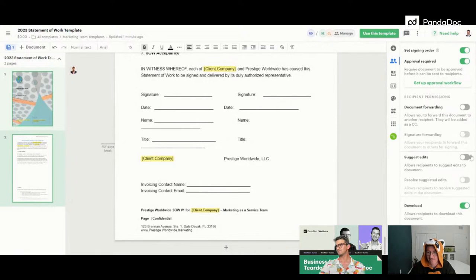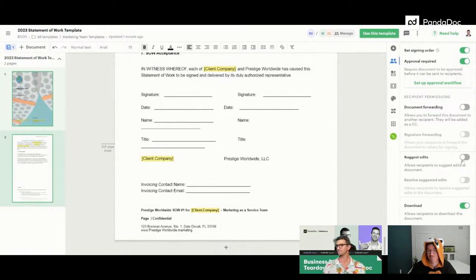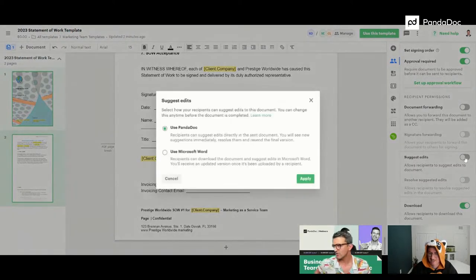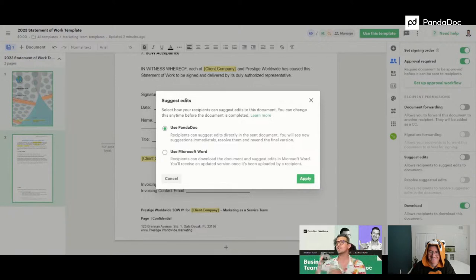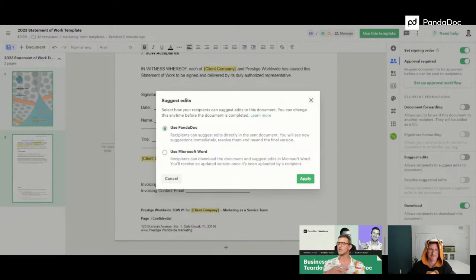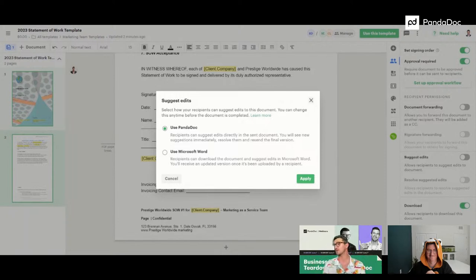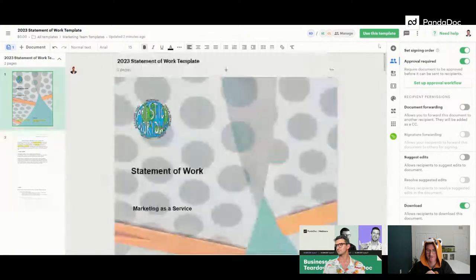Another feature: Suggest Edits. This allows your recipients to suggest edits to the actual document natively within PandaDoc — you can highlight words, delete words, and as the sender you receive a notification. You can also use Microsoft Word: download the document, make your redlining, re-upload the new version, and as sender you'll receive notifications to either reject or accept those suggested edits.